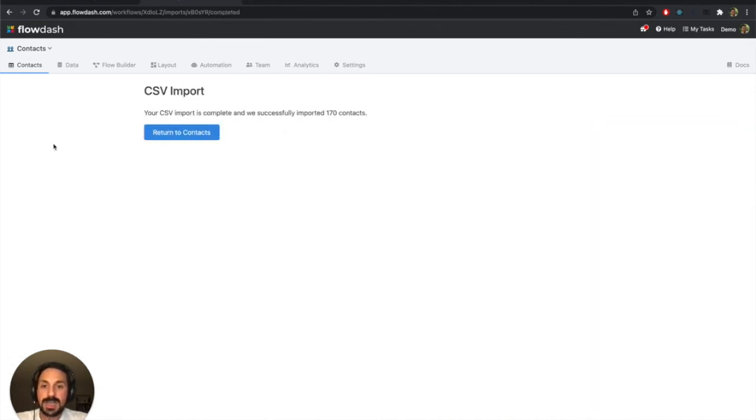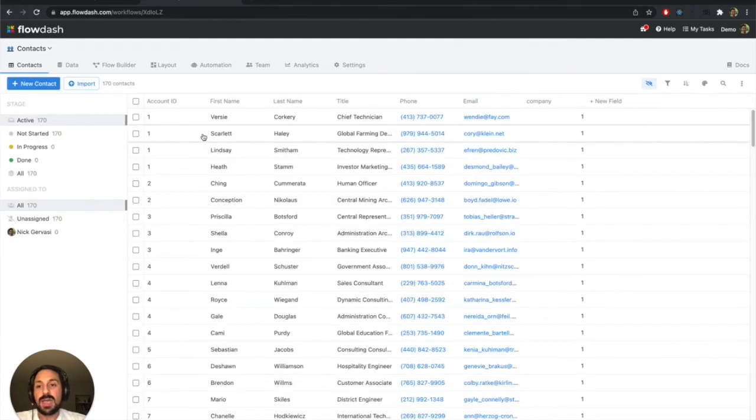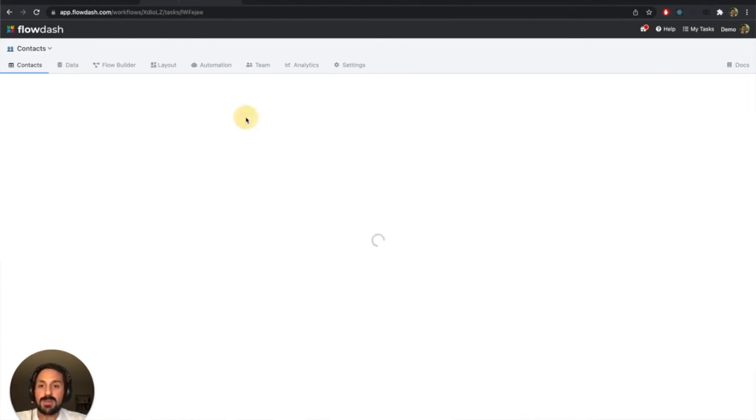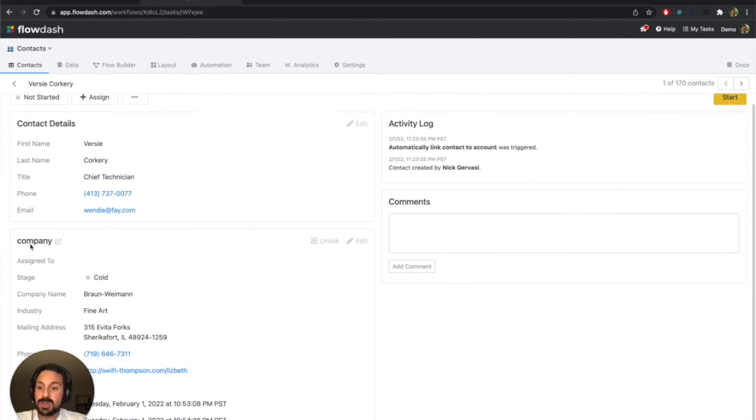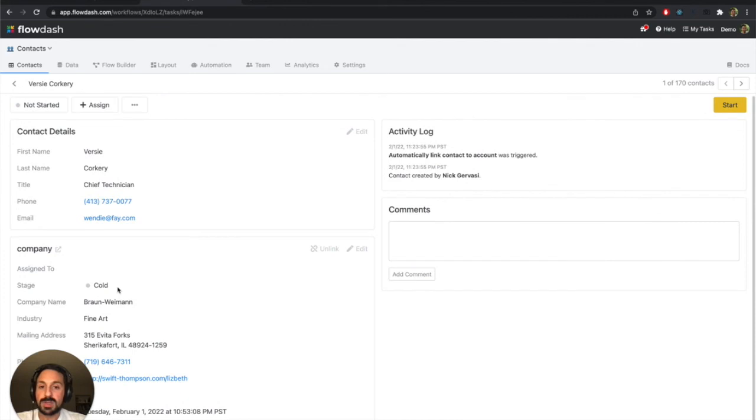And it looks like the import is done. So we're going to jump back to the contacts now. And it looks like my contacts were correctly imported. And if I were to dive into one of these contacts, we're looking at Versi. We can also see the associated company. So it looks like that link was established correctly.